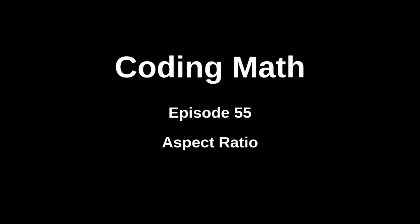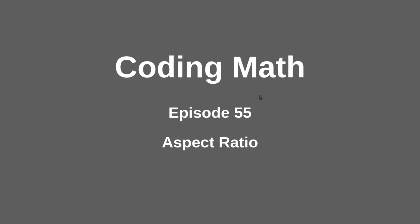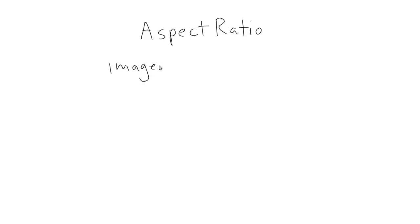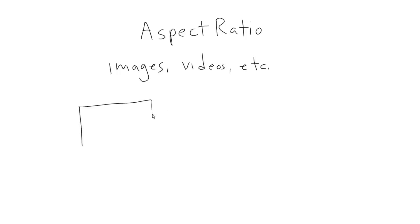This is Coding Math, Episode 55, Aspect Ratio. If you do any kind of front-end UI work, you've almost certainly had to deal with displaying images or videos. We won't go into the specifics of how to load and display them, as that differs by platform, language, and libraries, and really has nothing to do with math. The math part comes into play when you need to display an image of a specific size inside a rectangle that is another size, particularly when the two rectangles have different aspect ratios.